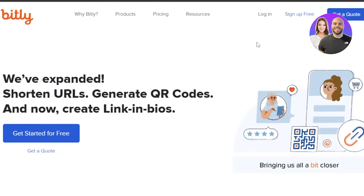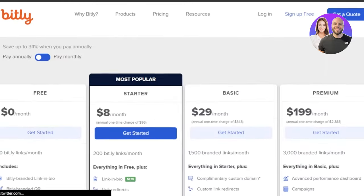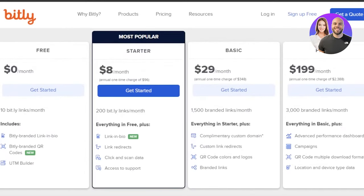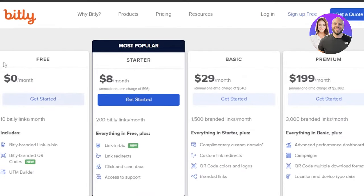In order to get started with Bitly, you will have to sign up, and you can sign up for free. Bitly has different pricing plans. It's a very affordable platform — you can get a free plan for $0 per month, a starter plan for $8 per month, basic for $29 per month, and premium for $199 per month. With each plan, you get more features and more links, and you can sign up with the free version as well.